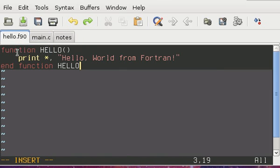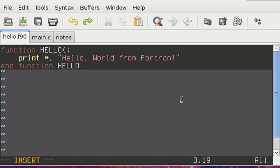Right. So I have a simple Fortran function here already called Hello. It's not going to take or return any values. All it's going to do is print Hello World from Fortran to the console. So this is the function that I'm going to call in this video.